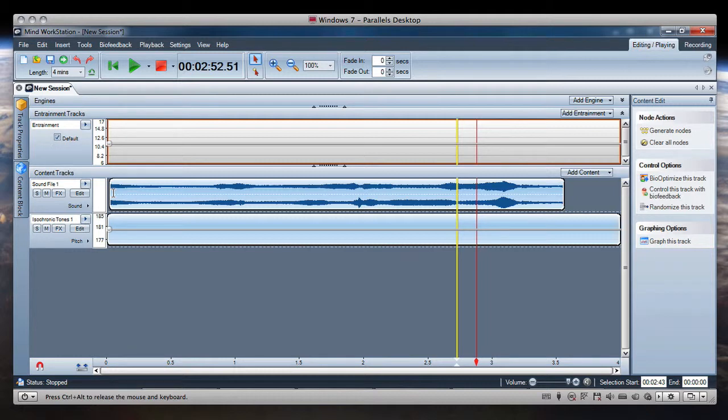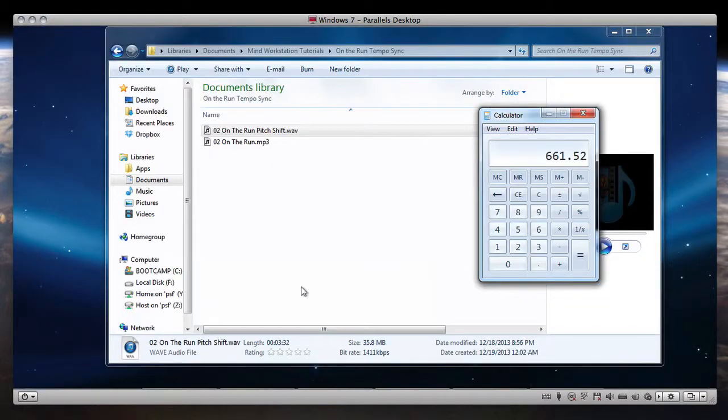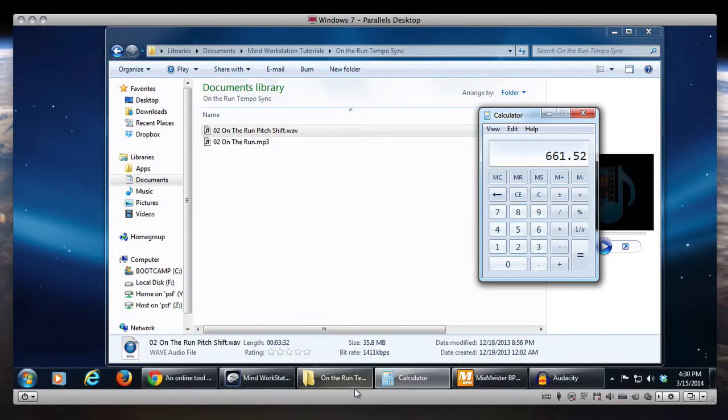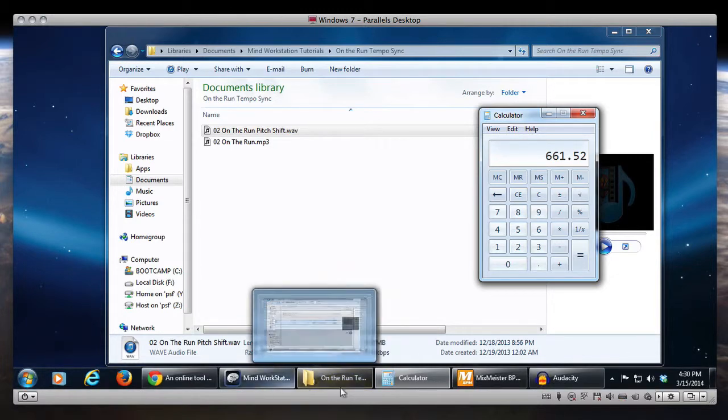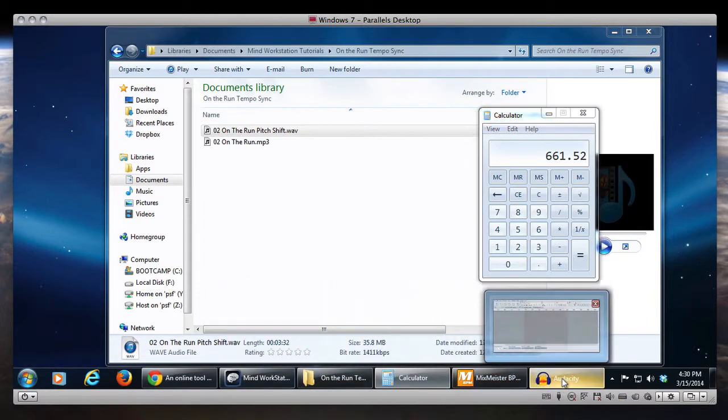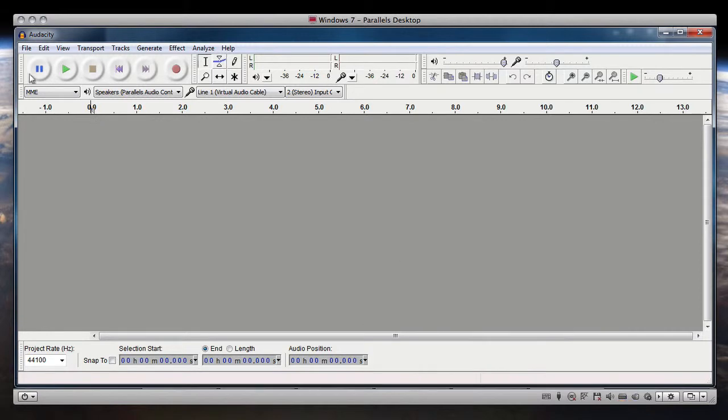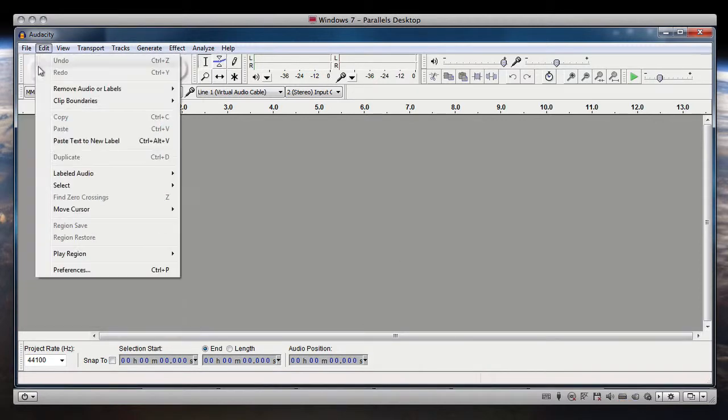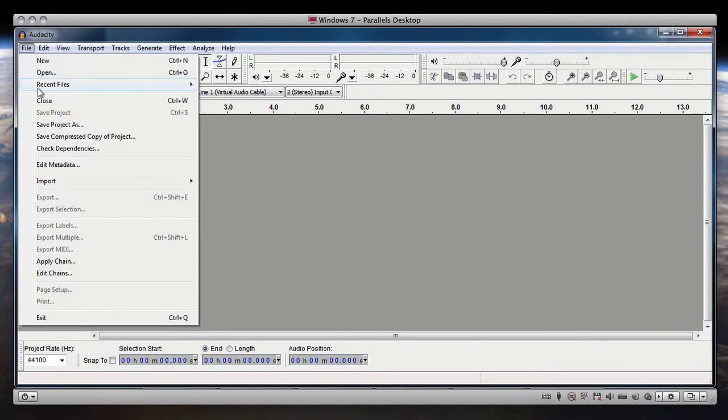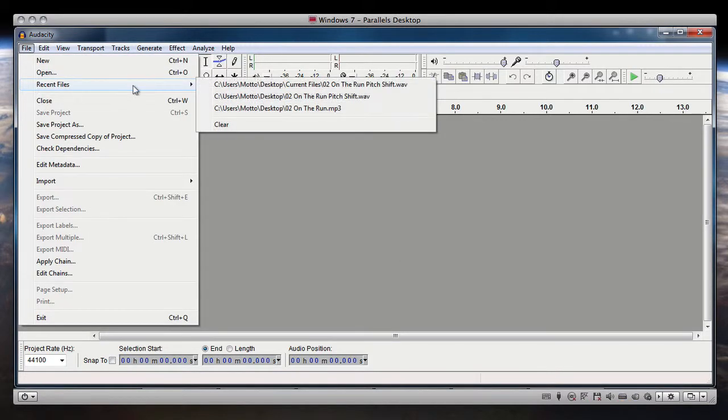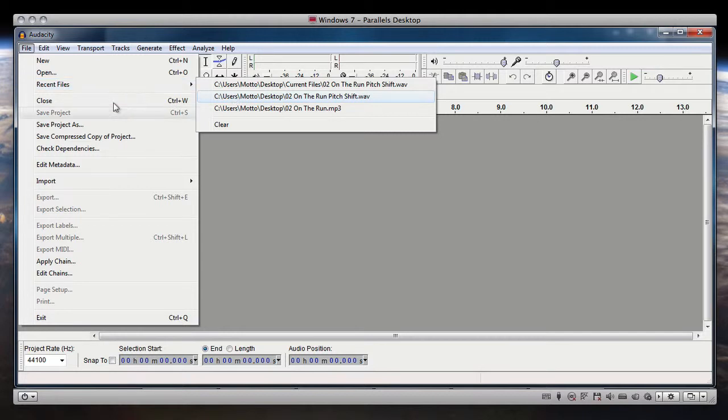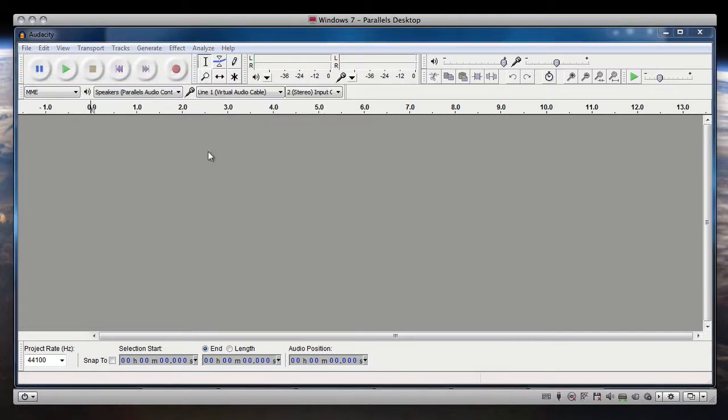So let's get started with that. What we're going to do is go into Audacity. So Audacity is here and let's open this pitch shift.